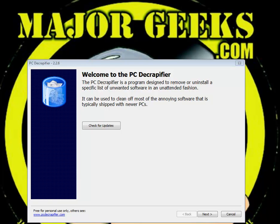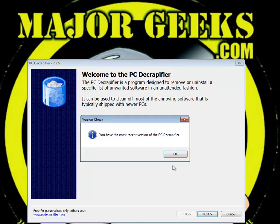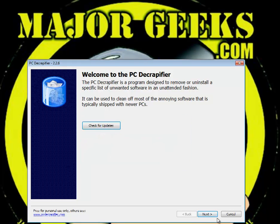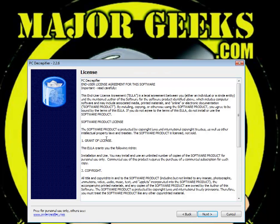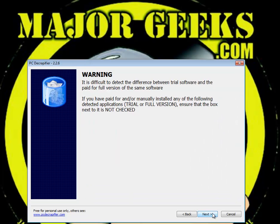Here is the interface you're going to see when you run it. It is basically what they call a portable app — you just double-click the executable and it runs, you don't need to install it. You can quickly check for updates. You can read the EULA, the End User License Agreement — it's a pretty clean, short EULA compared to many that I've seen. It gives you a quick warning to be careful that you don't uninstall something that you already paid for.